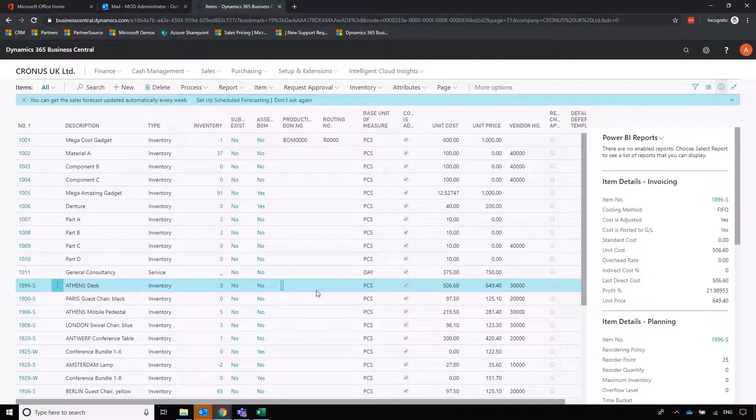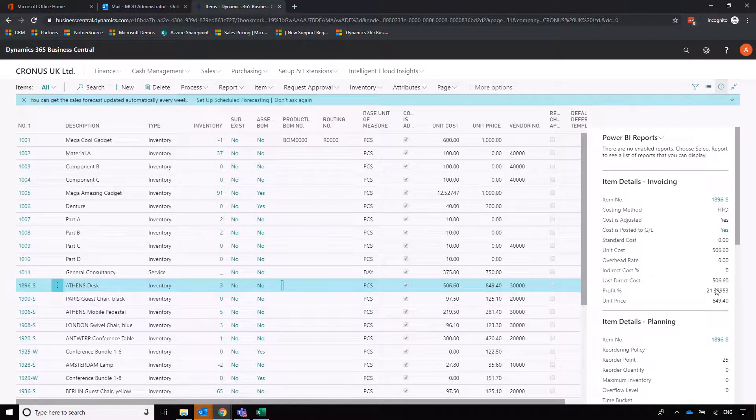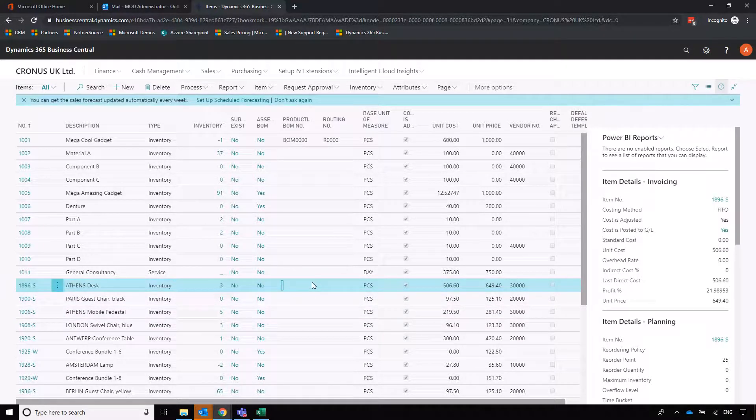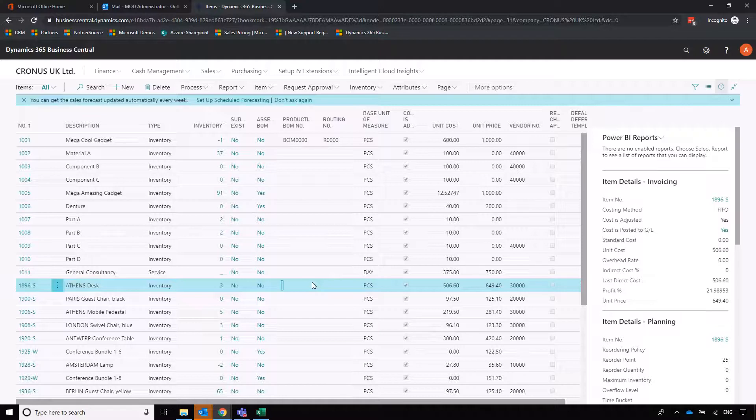This Athens desk is a resale item. We're going to buy it in, we're going to sell it on, and we're going to make a profit percentage as you can see here. Some other items will only ever buy in to facilitate either an assembly or a production run, and we can have a look at that in later sessions if necessary.